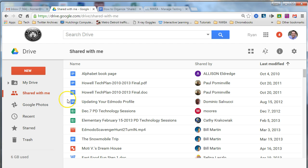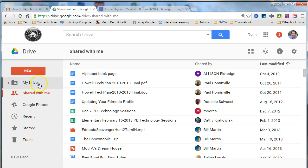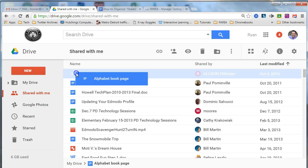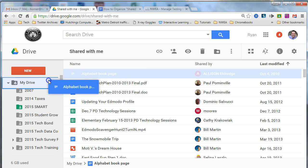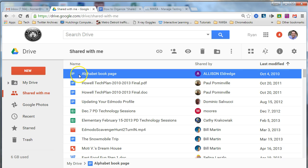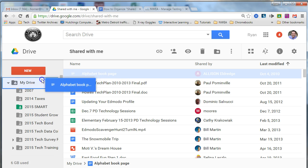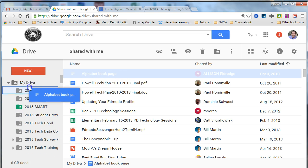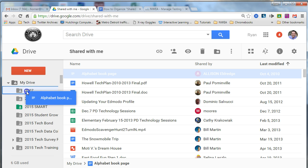So the next step is once I find some documents that I want to move, the easiest way to add to My Drive from shared with me is to simply click and drag a file from shared with me, drag it over to My Drive. Notice when you drag a file over, My Drive expands to all the folders and subfolders, and then you can drop that document into the folder that you want it to live in.